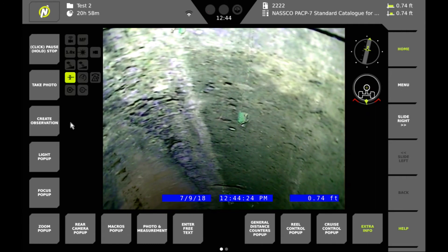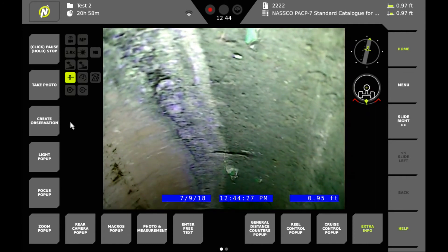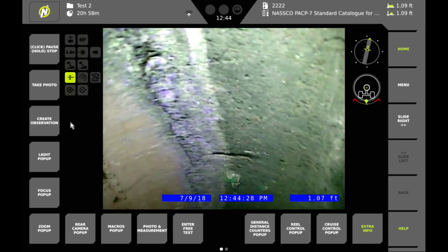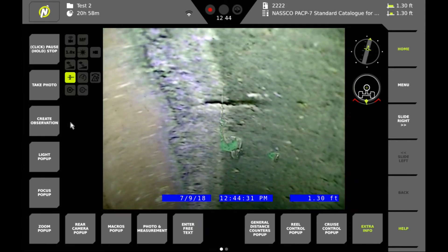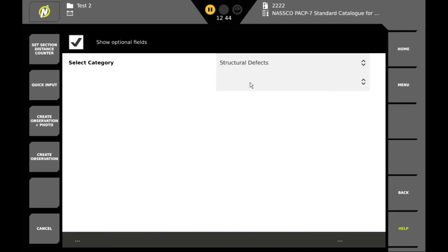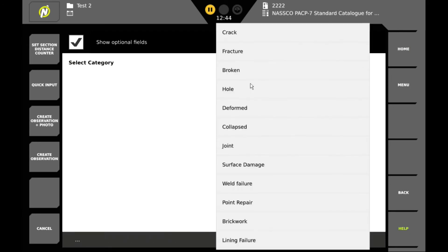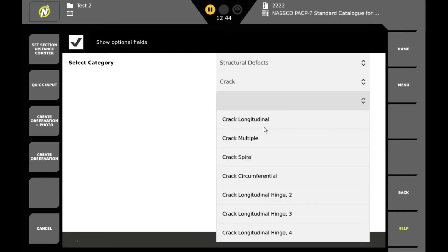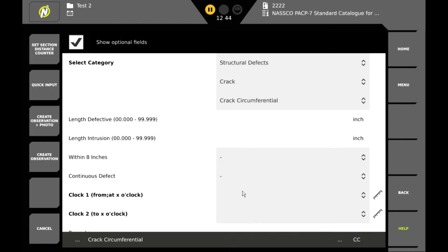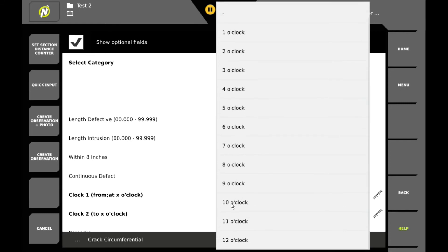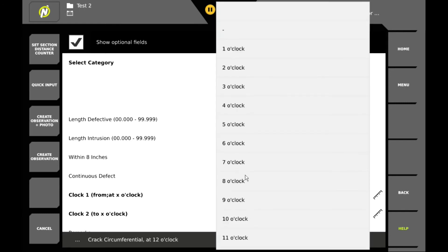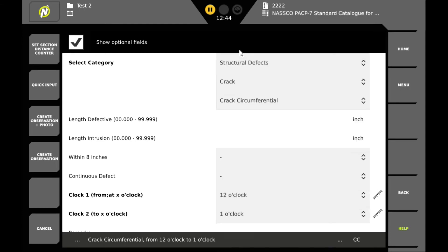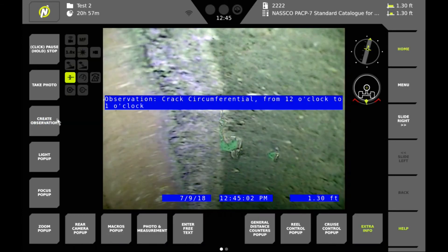Then we continue our inspection. And as we come across observations we create more observations. So we'll create an observation here. We'll call this one a crack. So it's a structural defect. And we'll say that it's a circumferential crack. It goes from about the twelve o'clock position to the one o'clock position. And we'll create that observation.